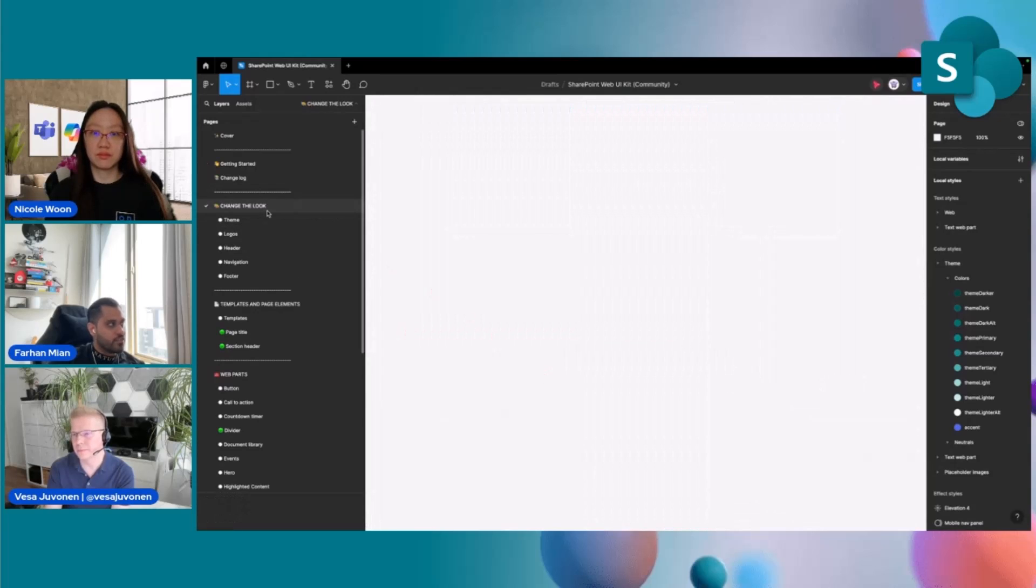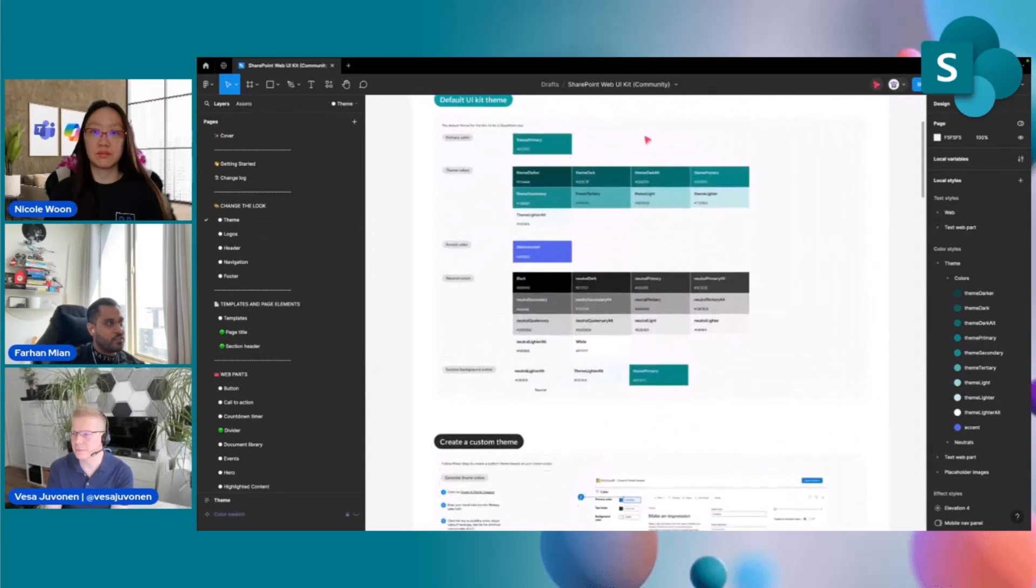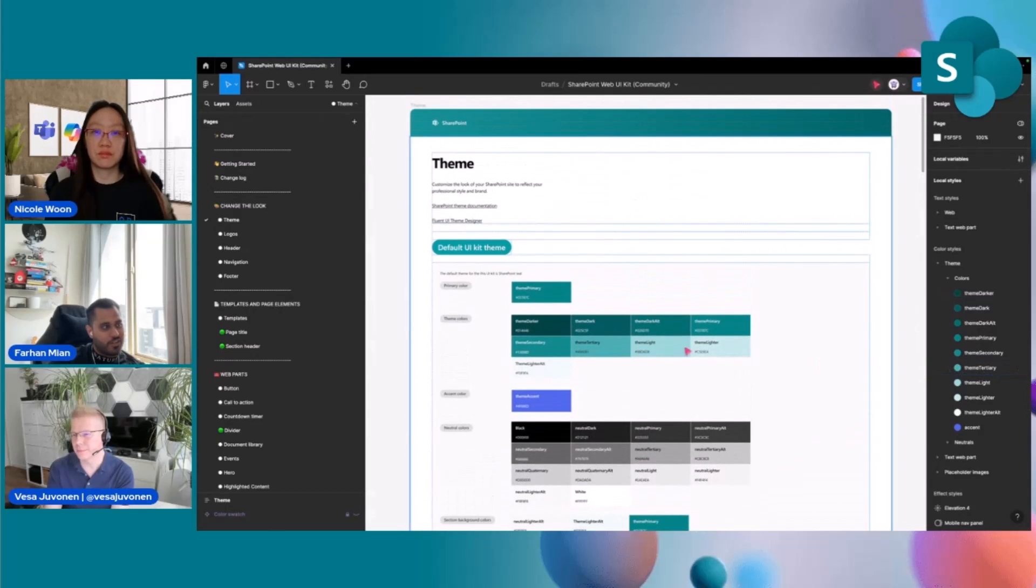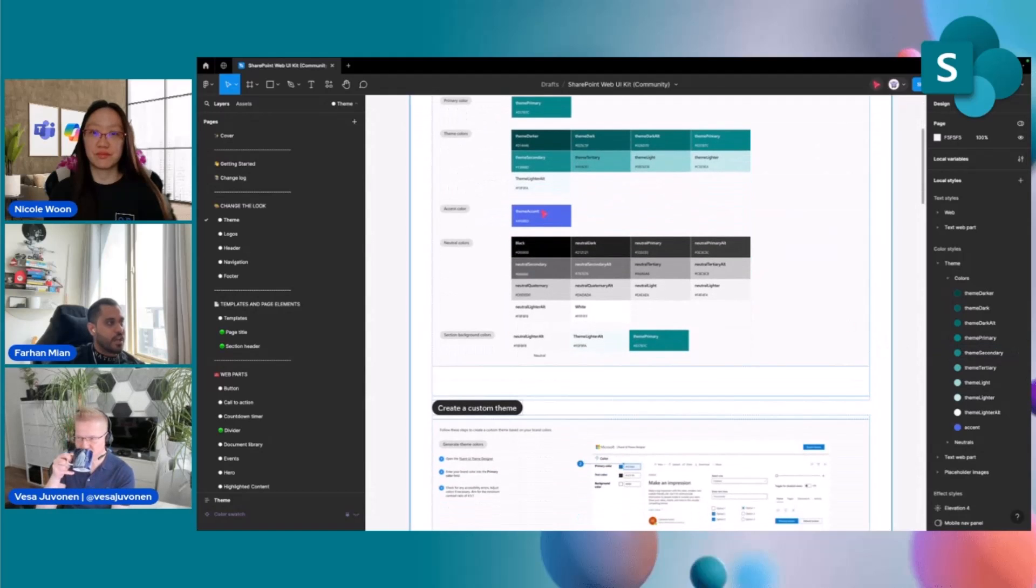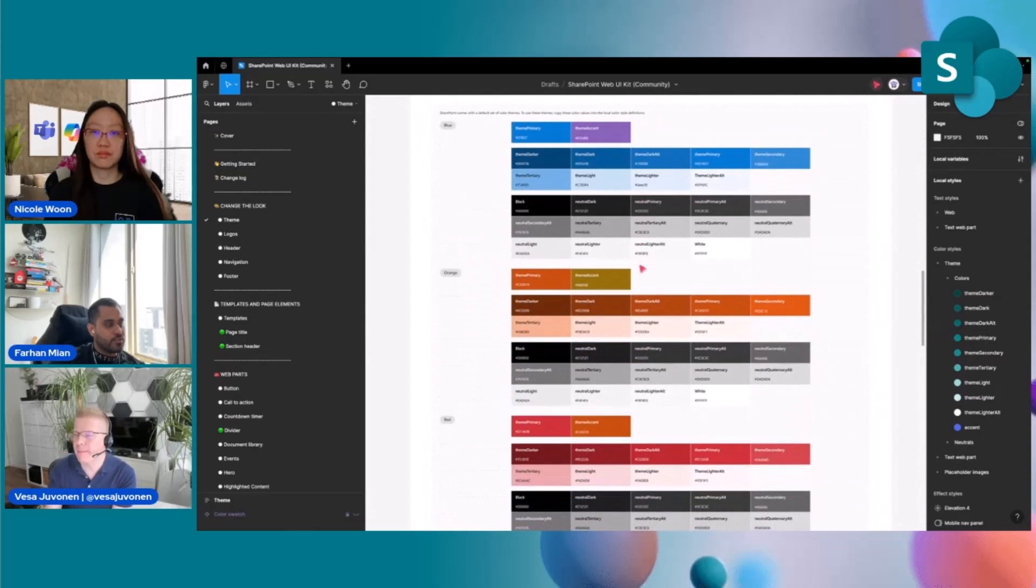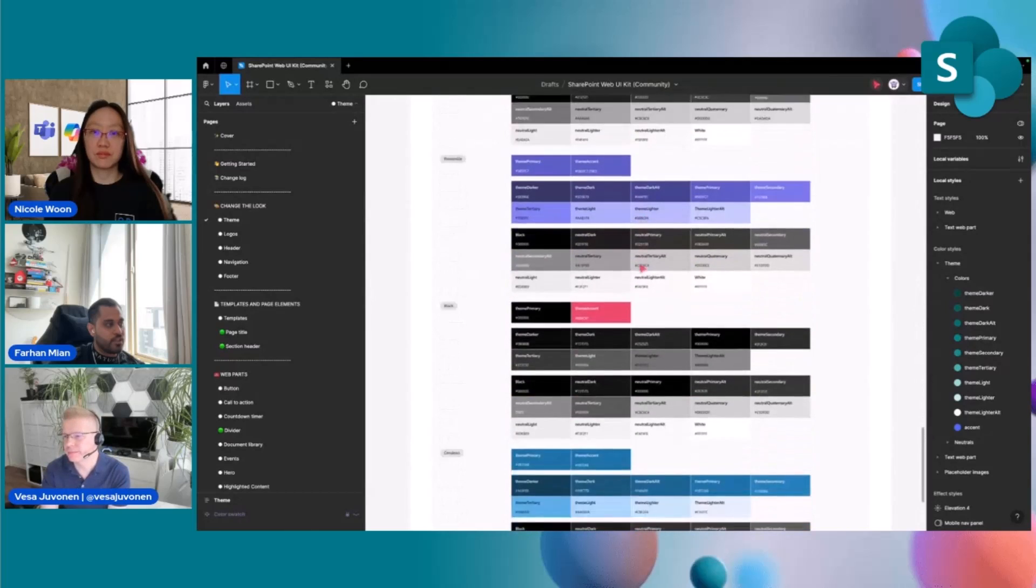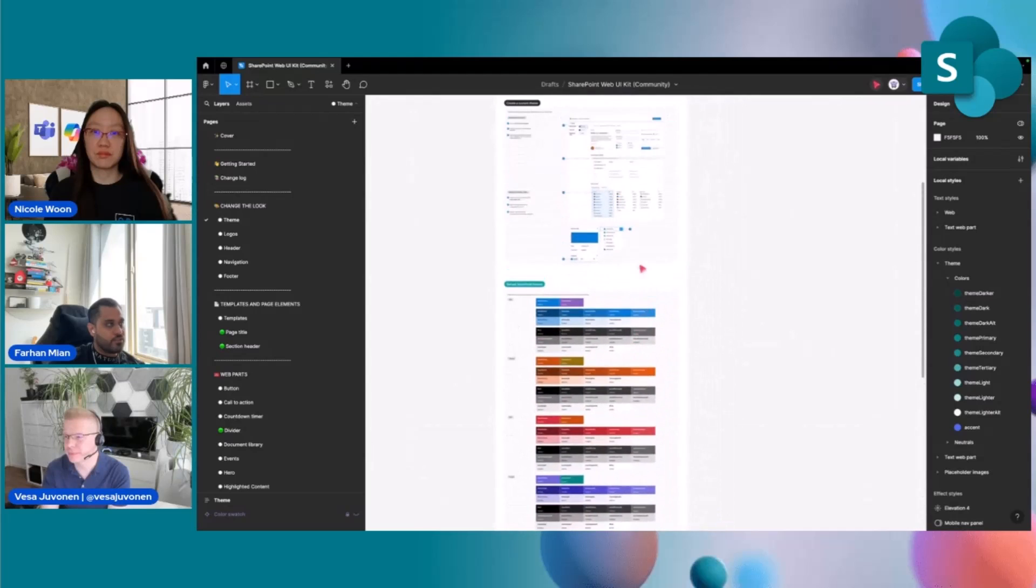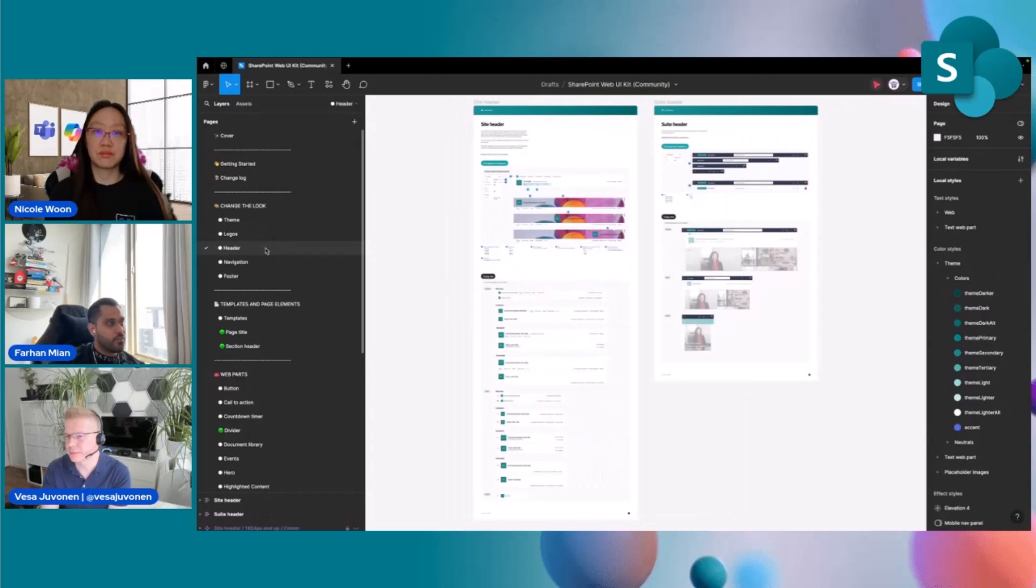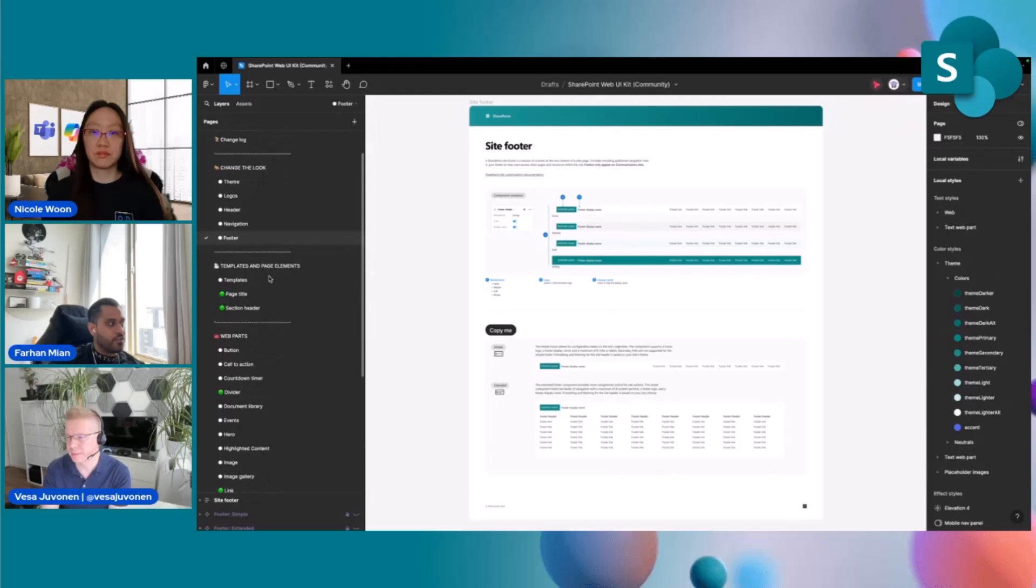Diving into change the look, the first section, as I mentioned, has teal, the iconic SharePoint teal color, and its assets described over here alongside accent colors and neutral colors, but also all of the out-of-the-box SharePoint theme colors, including red, purple, green. You've got cerulean and others included in this kit for you to use. Alongside that, we've got other assets, including logos. We've got headers, navigation, and footer components that are local to this file and you could own.